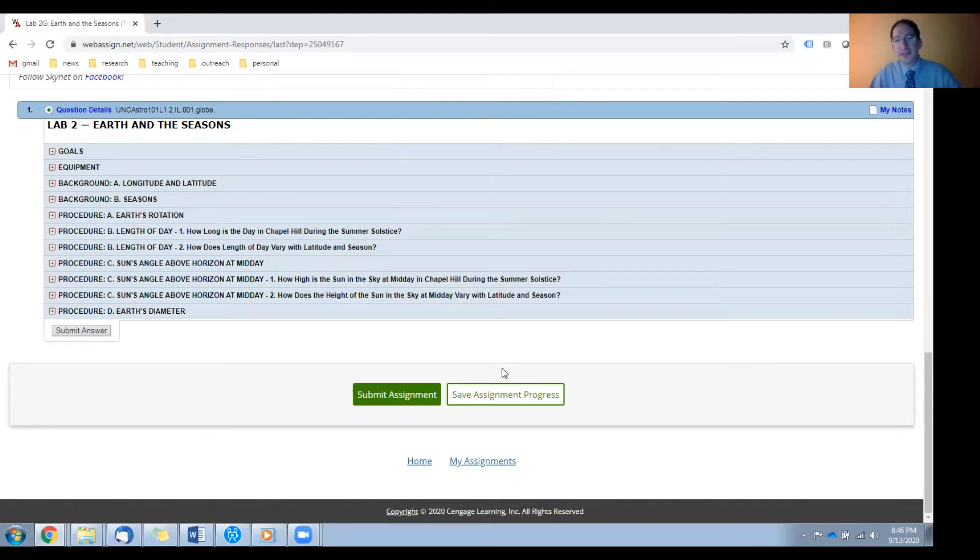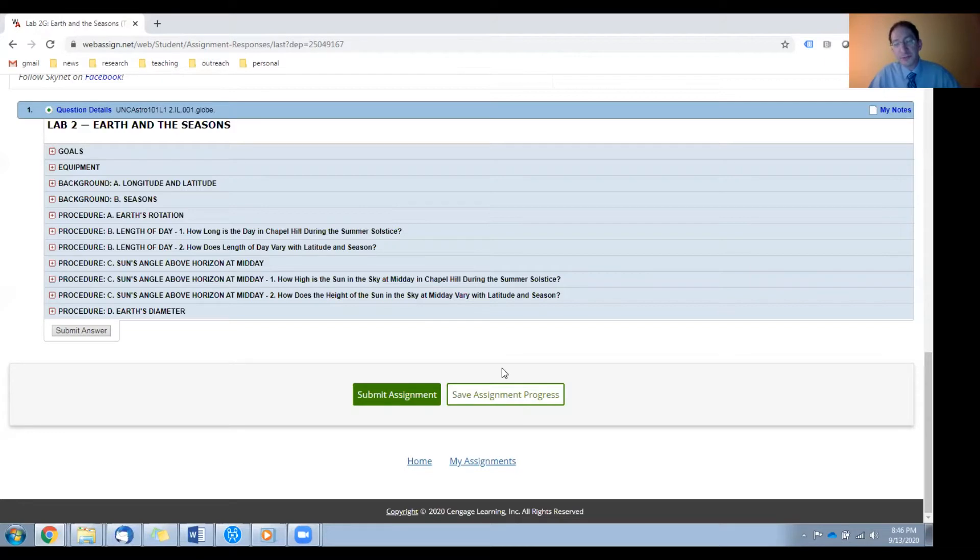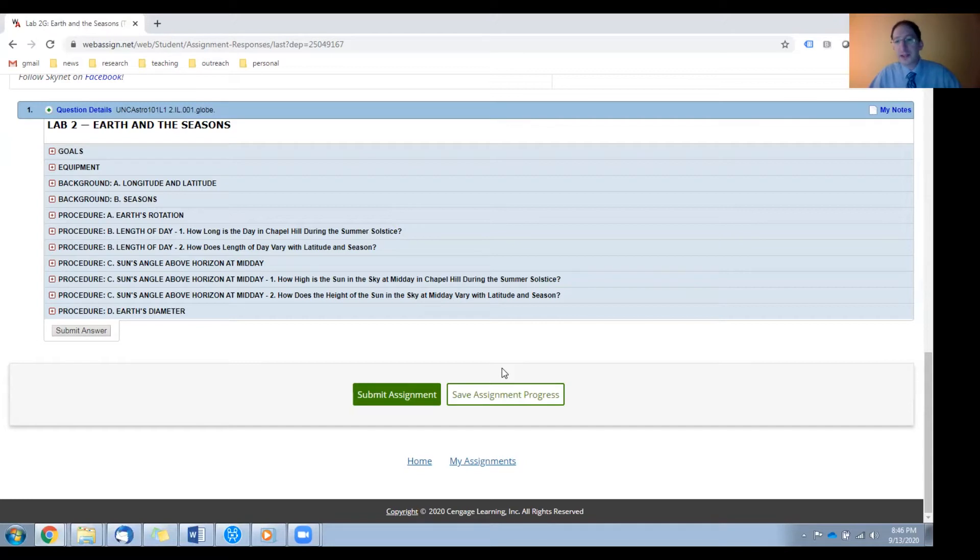In this video, I'm going to overview the background sections for Lab 2. There are two background sections. The first is on longitude and latitude, both how we define these quantities and how we're going to measure them. And the second is on the nature of the seasons.